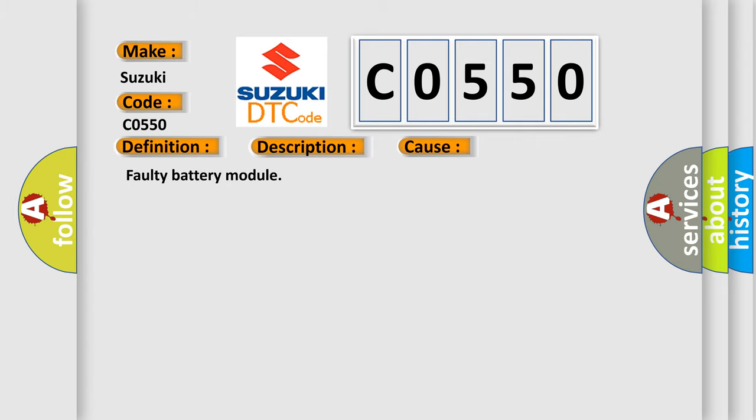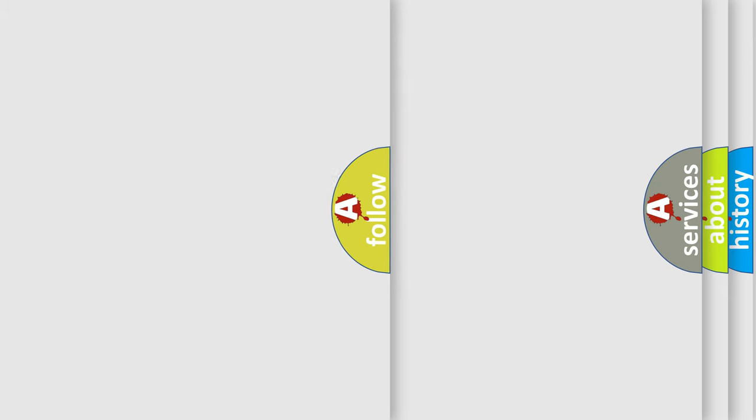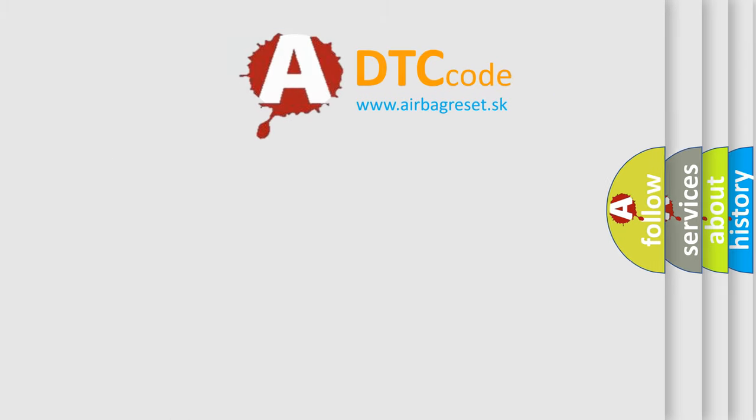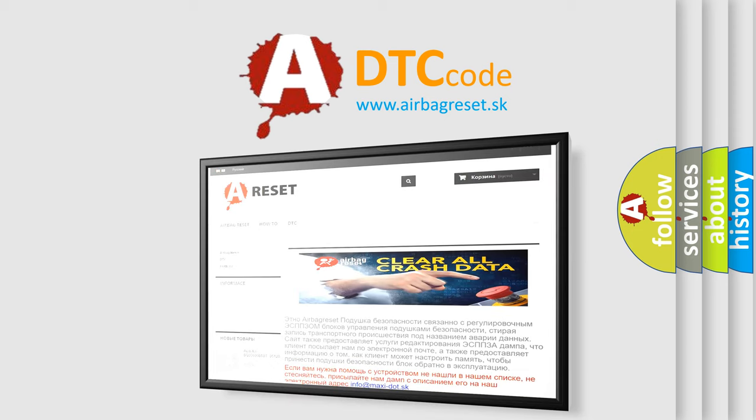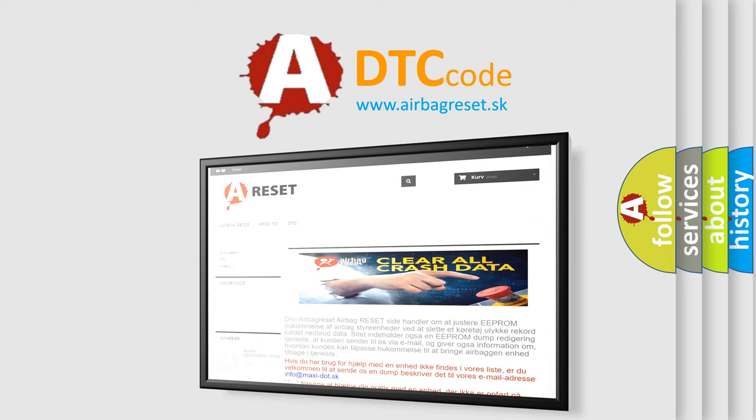The Airbag Reset website aims to provide information in 52 languages. Thank you for your attention and stay tuned for the next video.